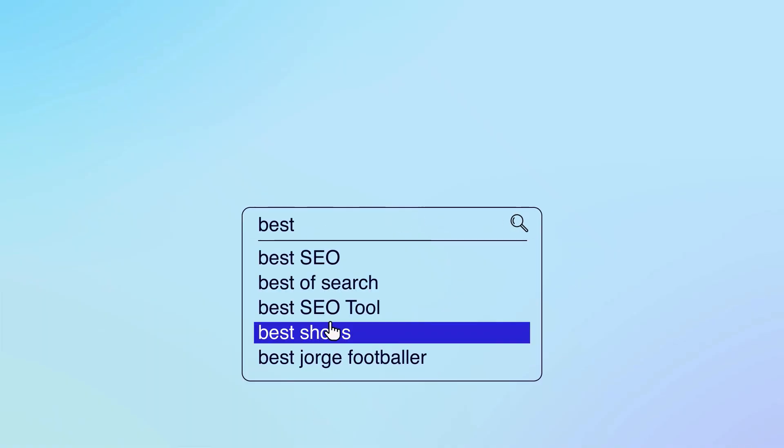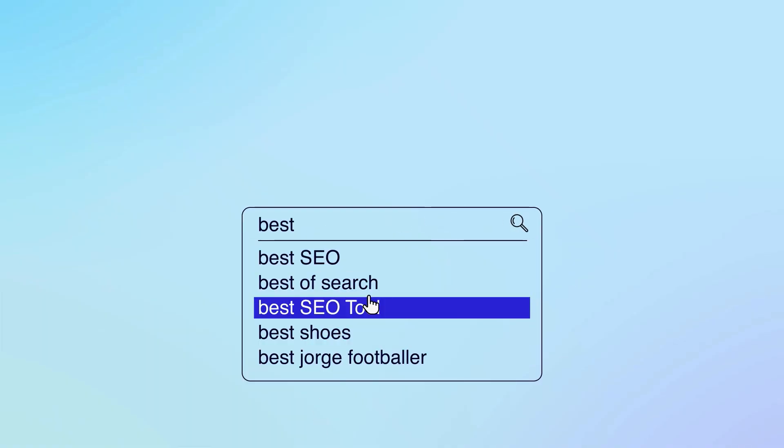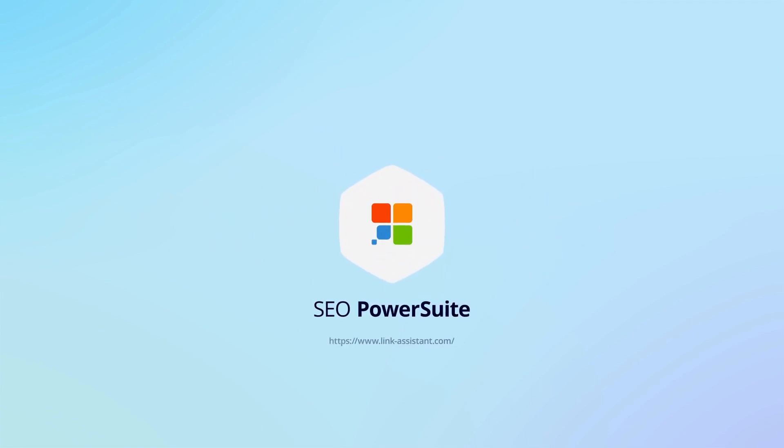Want to spot and fix any SEO mistakes before they ruin your rankings? Make sure you are running regular SEO audits. Hi and welcome to the second part of the full SEO audit guide. I am Mary from SEO PowerSuite, the all-in-one toolkit that covers every aspect of SEO.